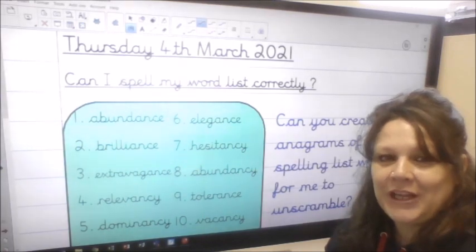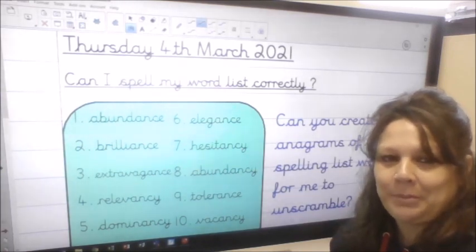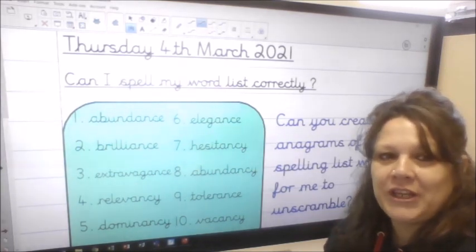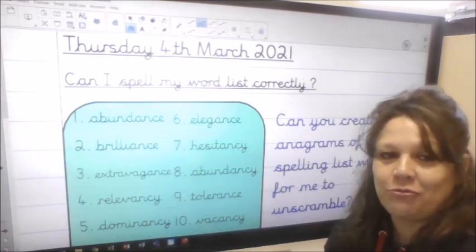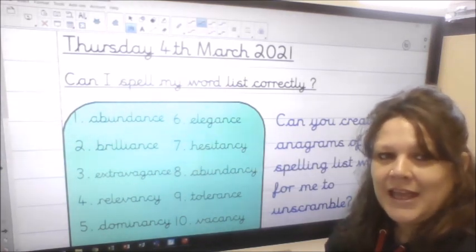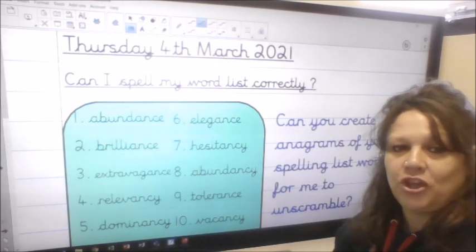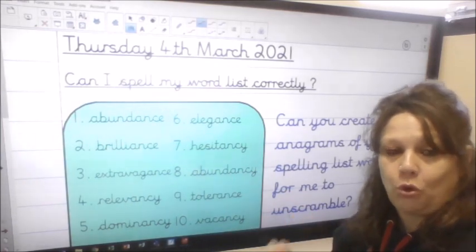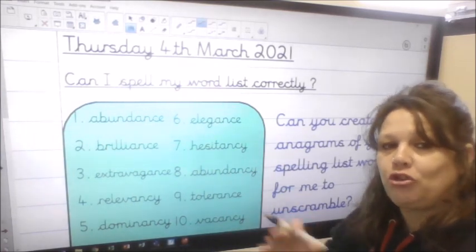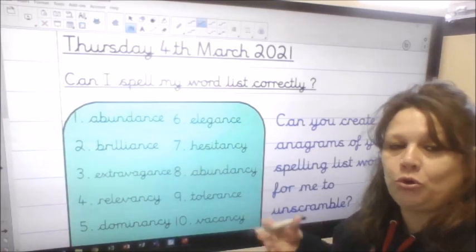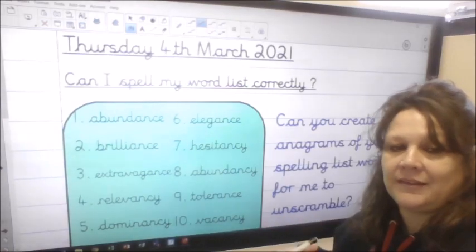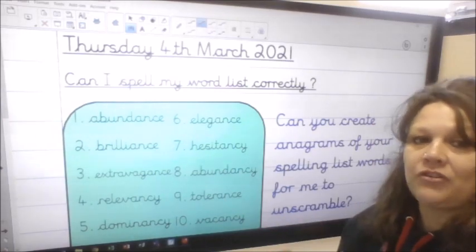So you'll need your purple book and you'll need something to write with. Remember, an anagram is where you use all of the letters in the word but you jumble the order of the letters up.